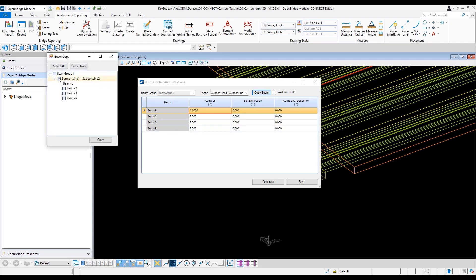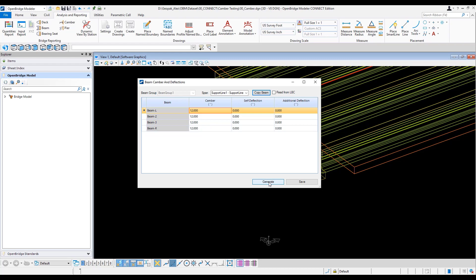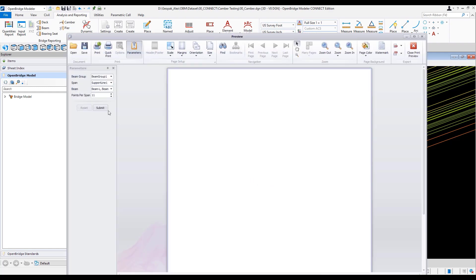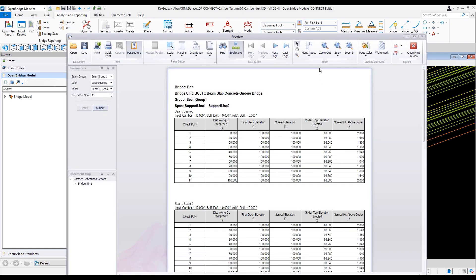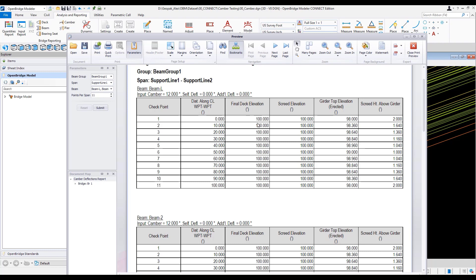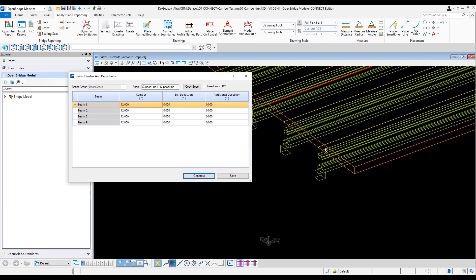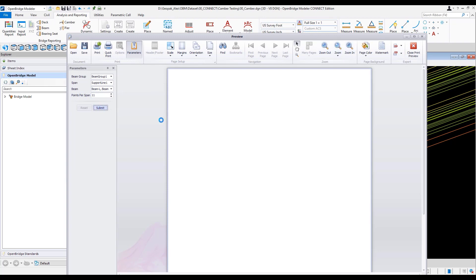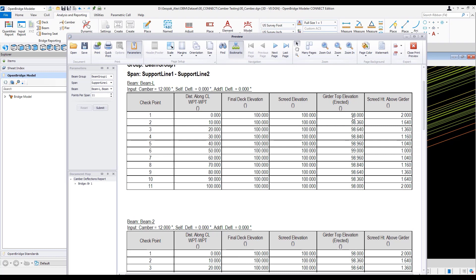Continuing with this extreme scenario, I calculated that the beam deflection is very extreme — one foot, 12 inches — and I set that camber for all beams. After regenerating the report, along the beam the final deck elevation is 100 and the screed elevation is 102. At the middle of the span, the bottom elevation is 98, matching what was expected at the beam ends.